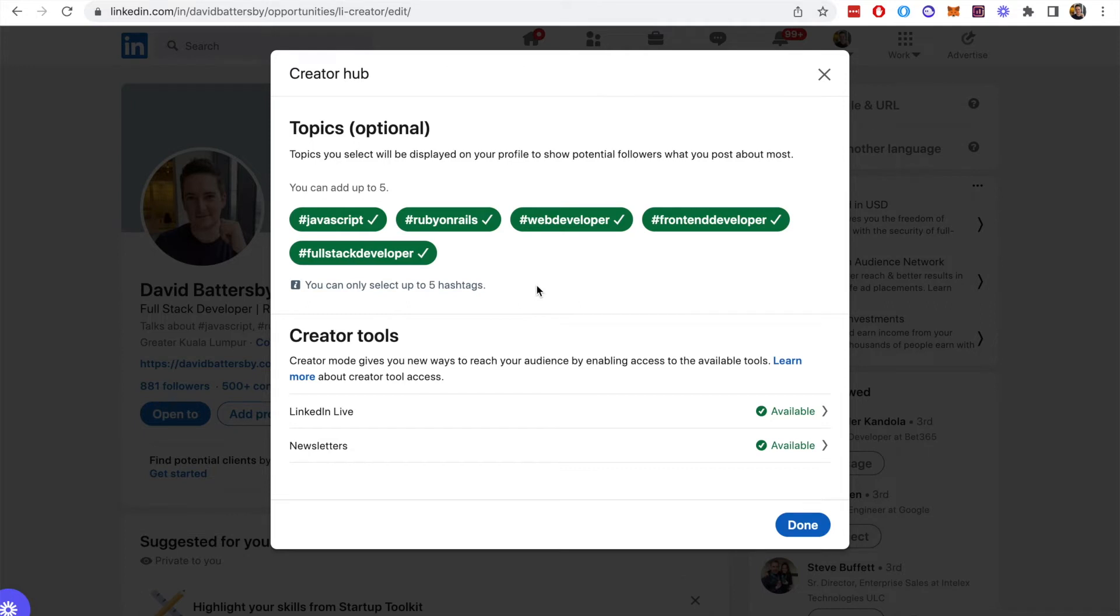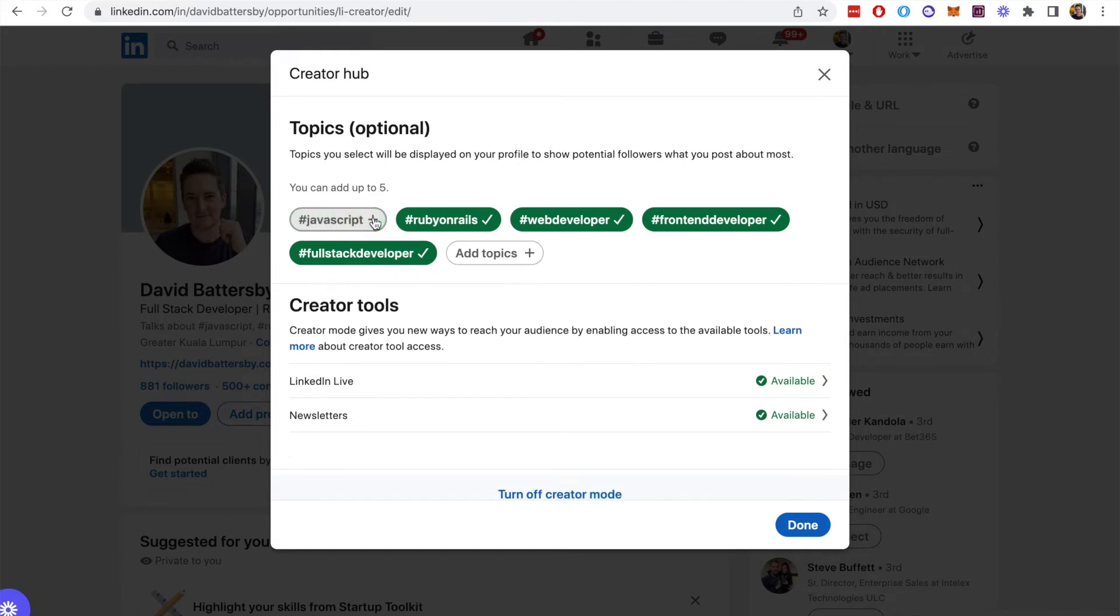By adding up to five hashtags, that enables them to be automatically switched on on the profile. We can turn them off or change these, so simply clicking on one of them, on the little tick beside it, will disable that one and then you can add a new topic.